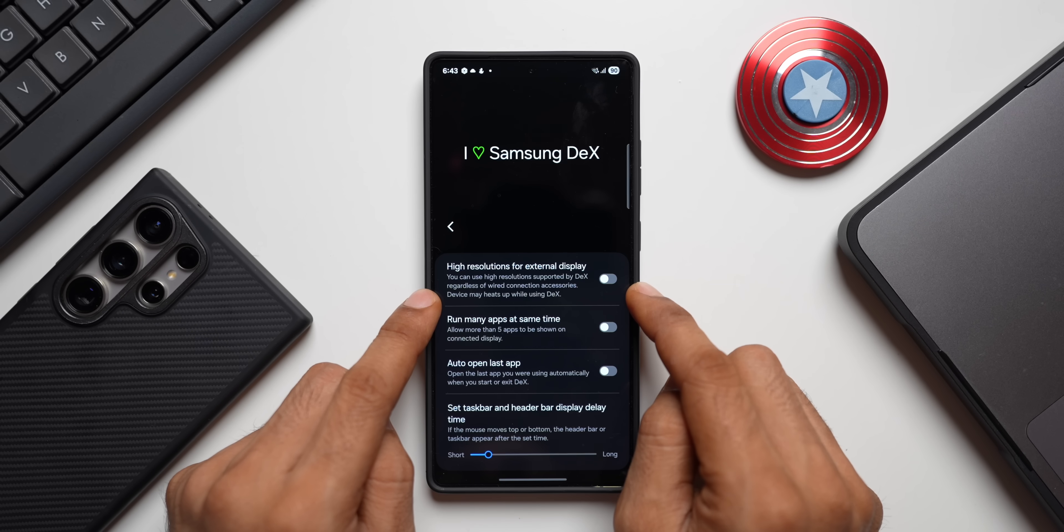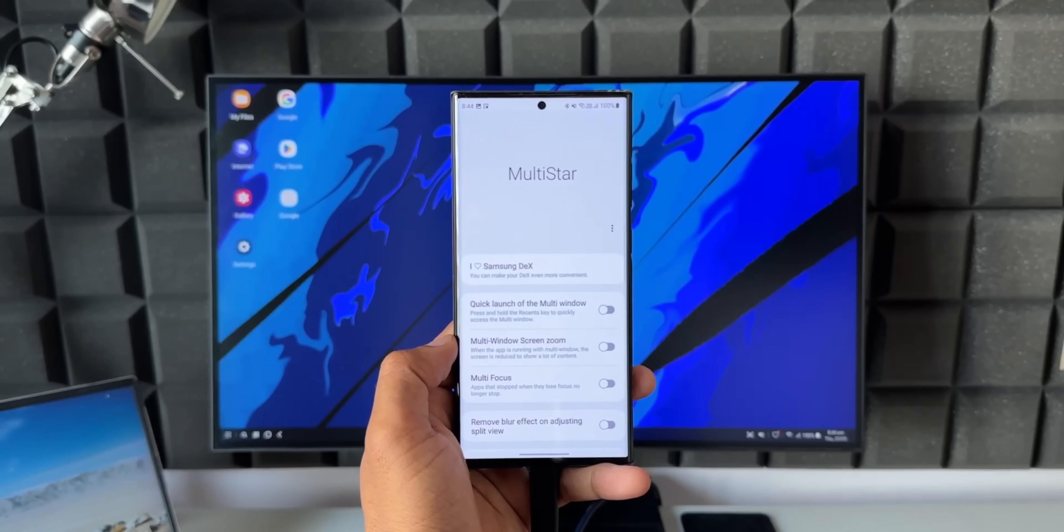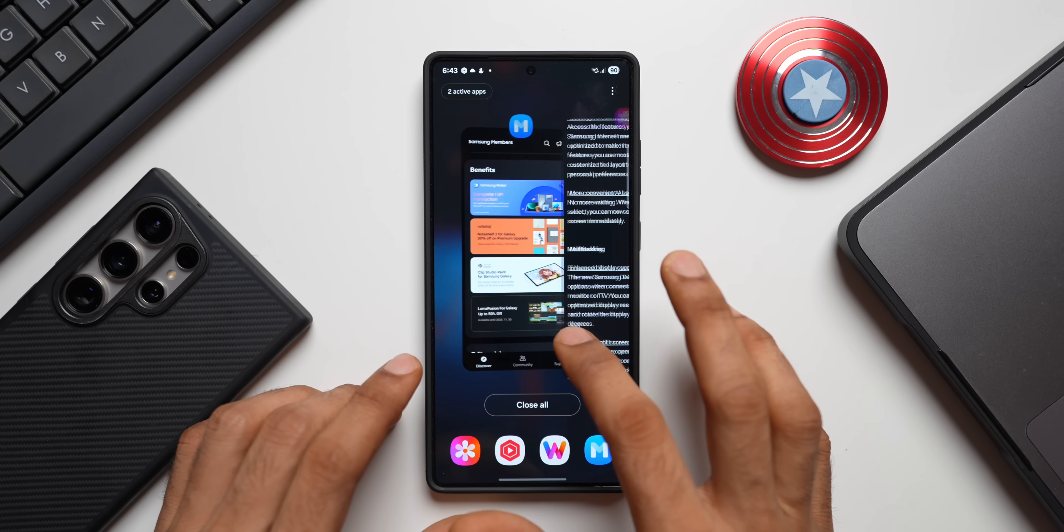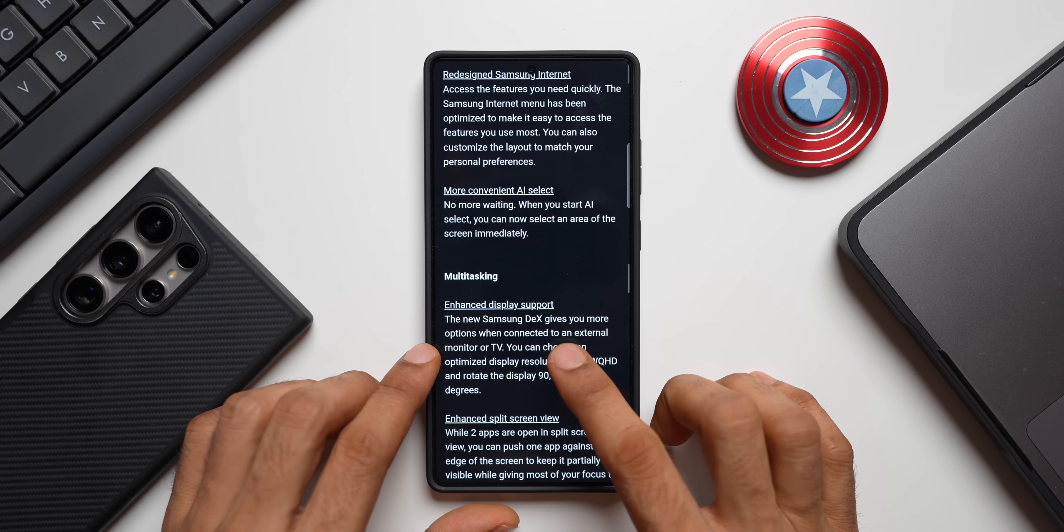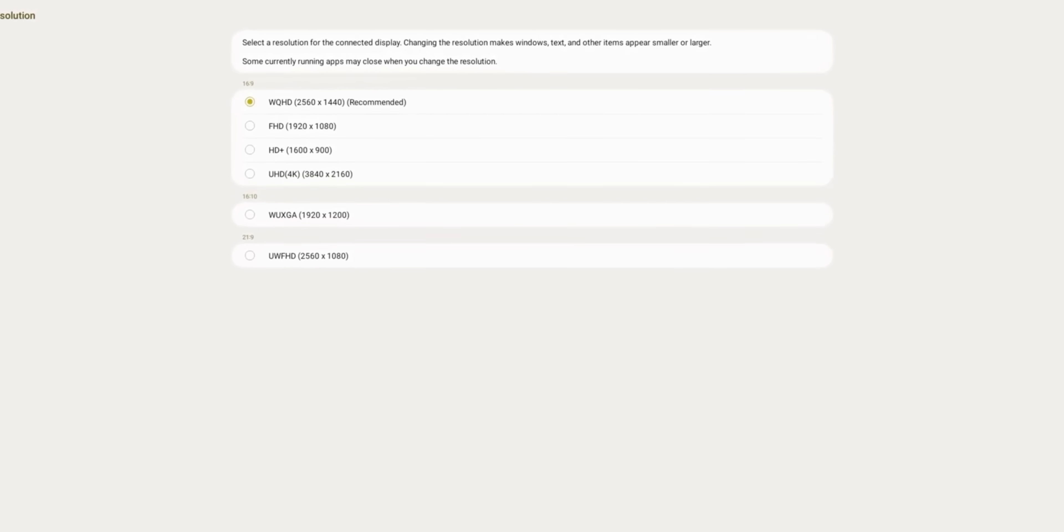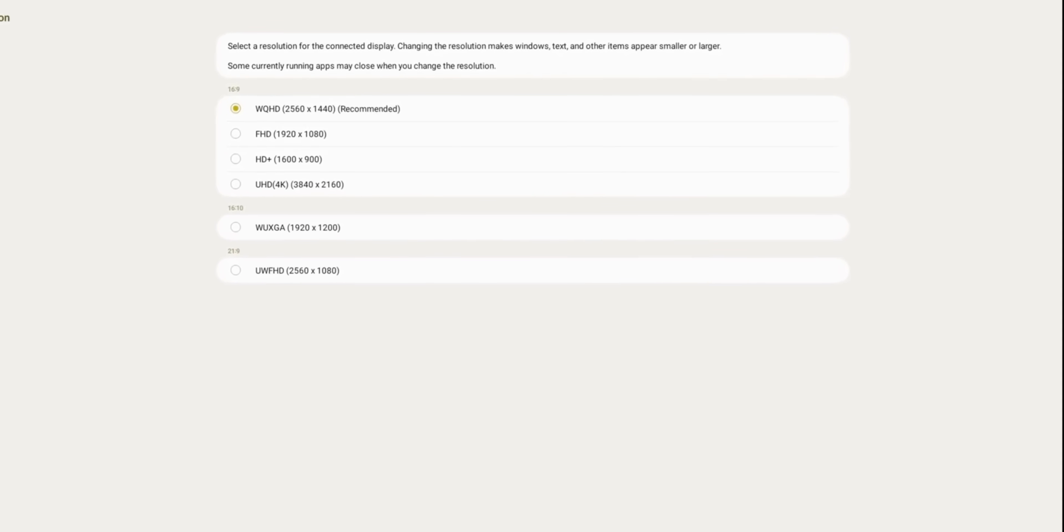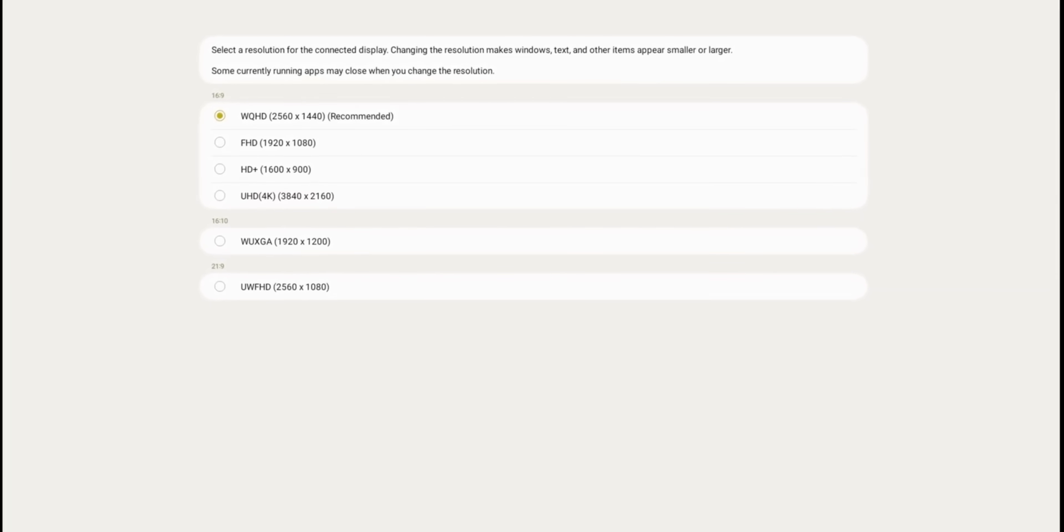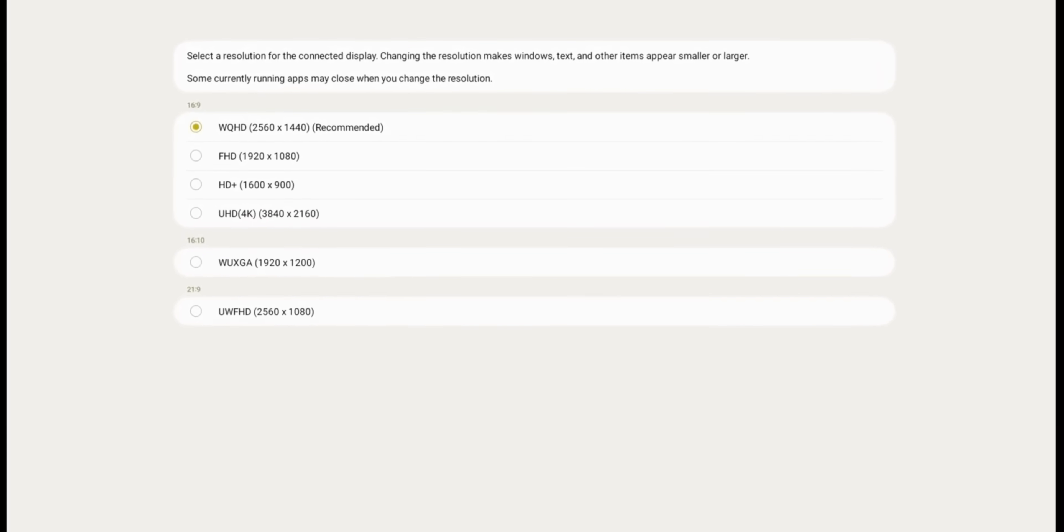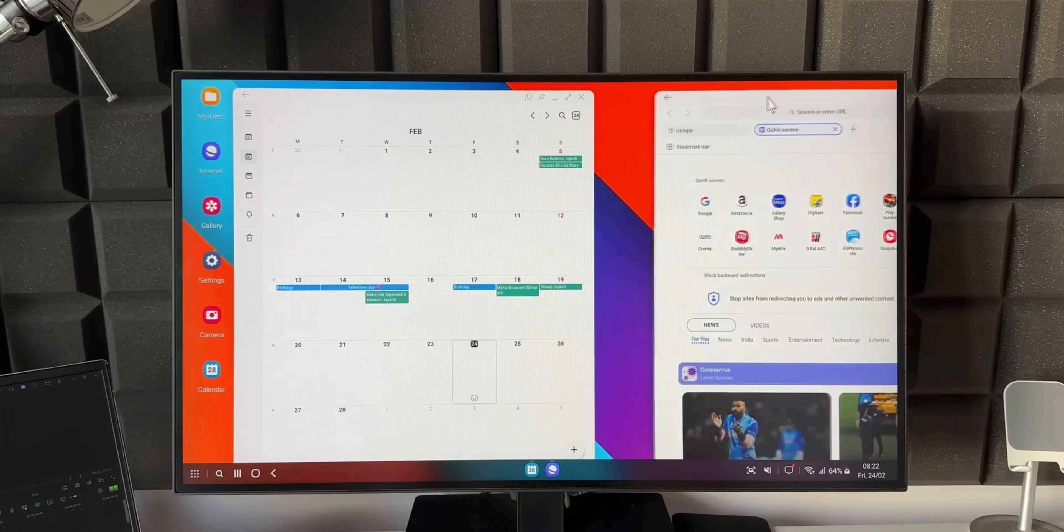Let me open this. We've got this toggle high resolutions for external display. You can use high resolution supported by DeX regardless of wide connection accessories. Device may heat up while using DeX, it says. Now this feature enables us to use higher resolutions which is already there on this specific module. This is the same we already had it through Good Lock module and now that has been added. I don't exactly remember whether we had this rotate option or not, I think we had it, but let me check that and get back to you.